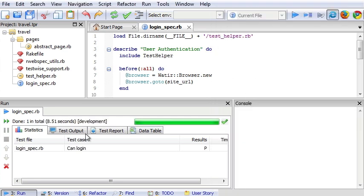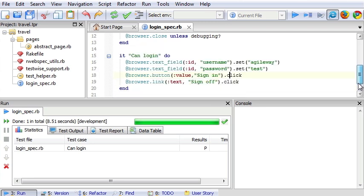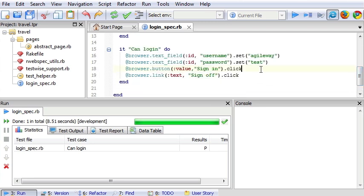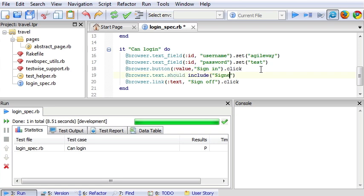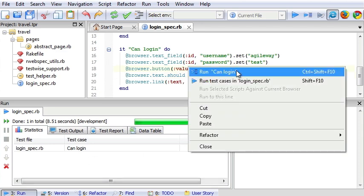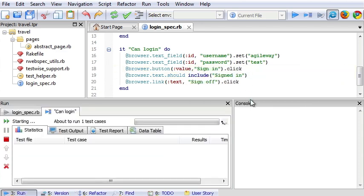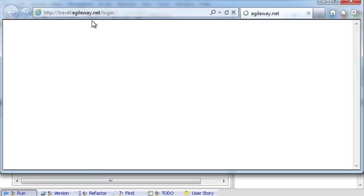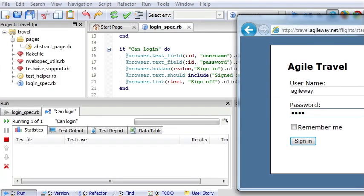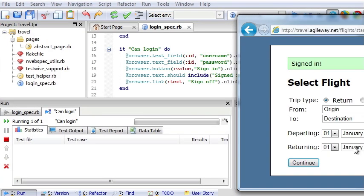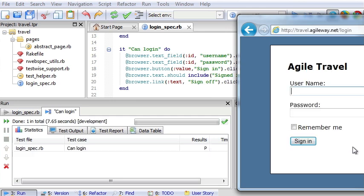Now test pass. We want add assertion here. Browser text should include signed in. This is RSpec. We run again. And pass.